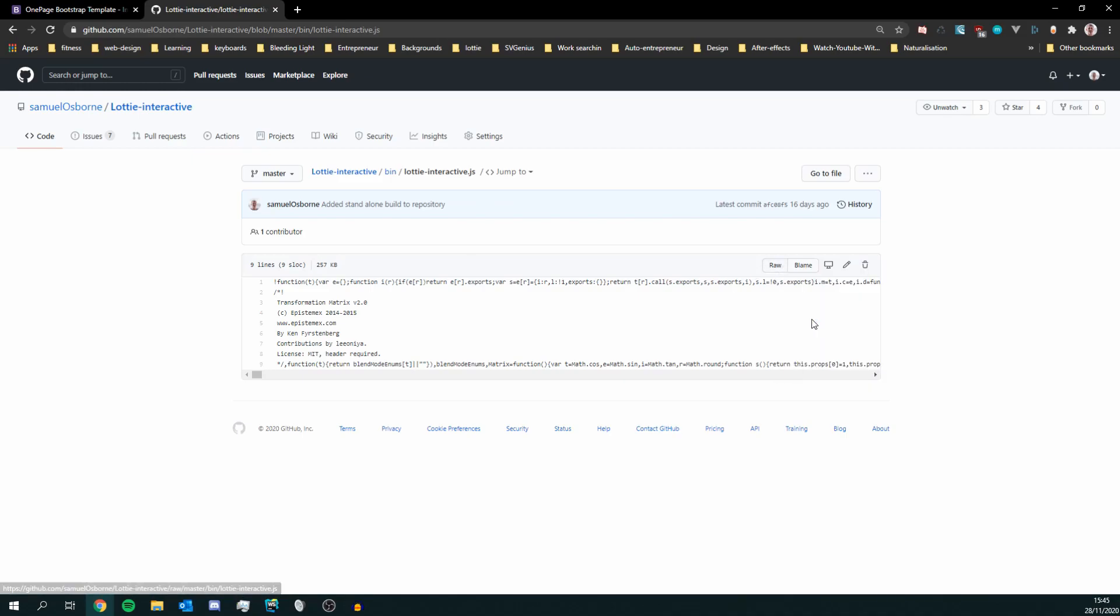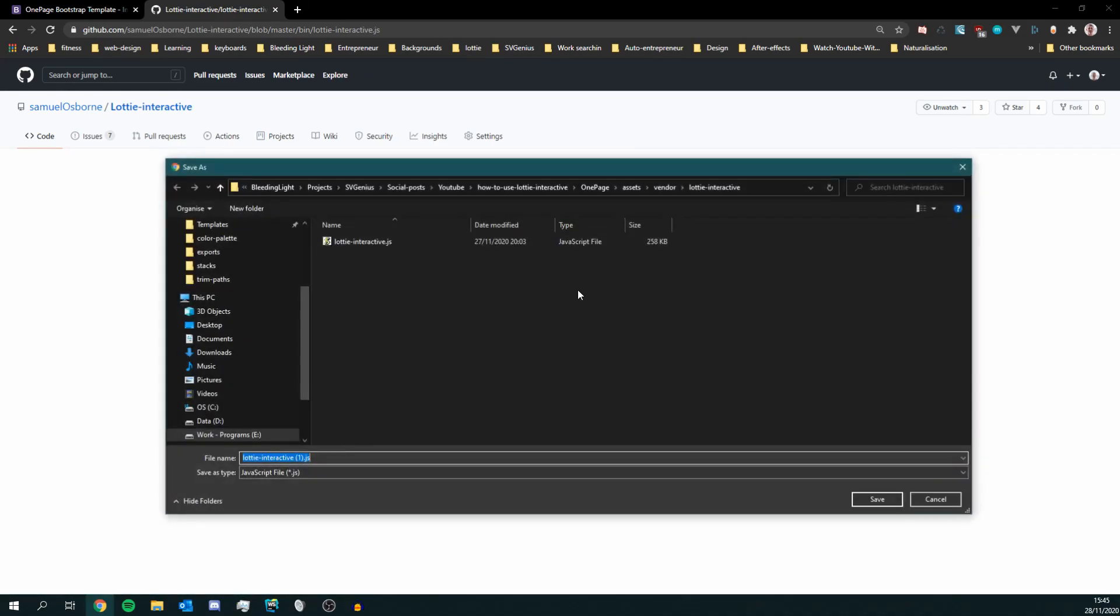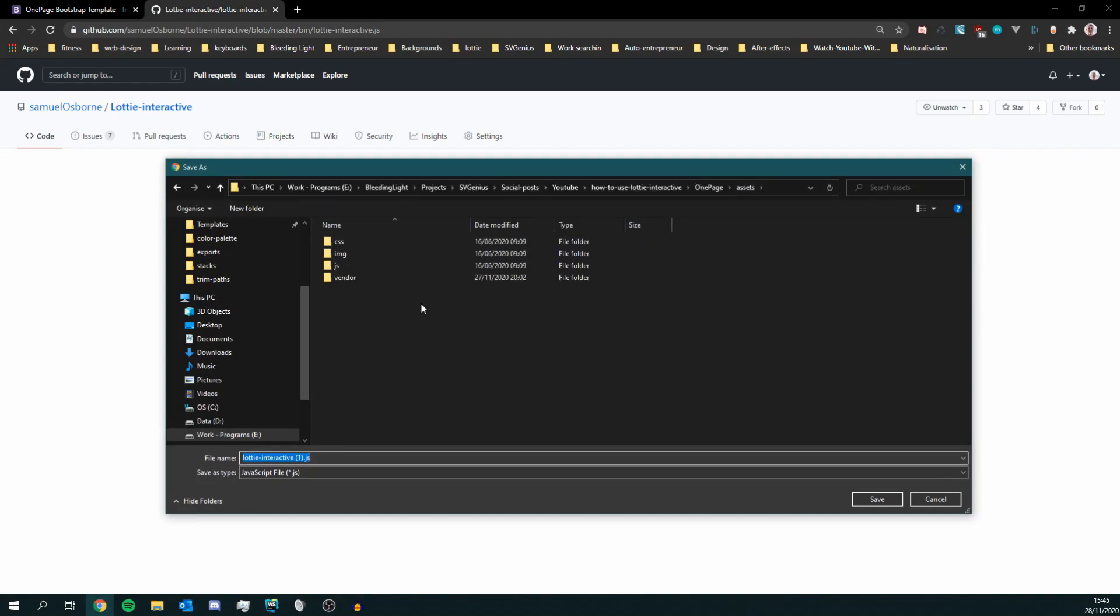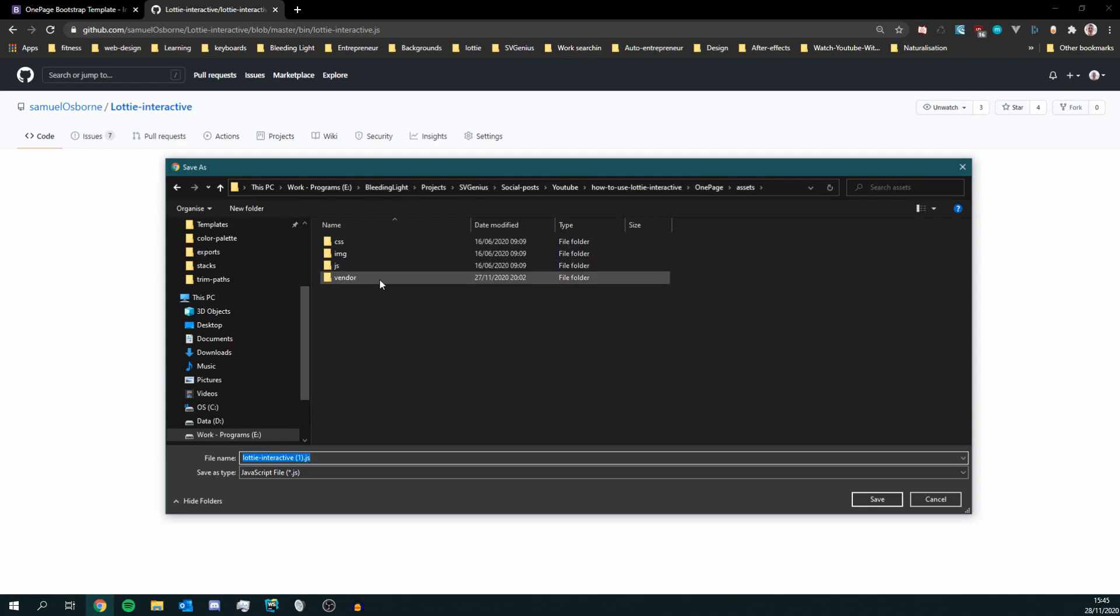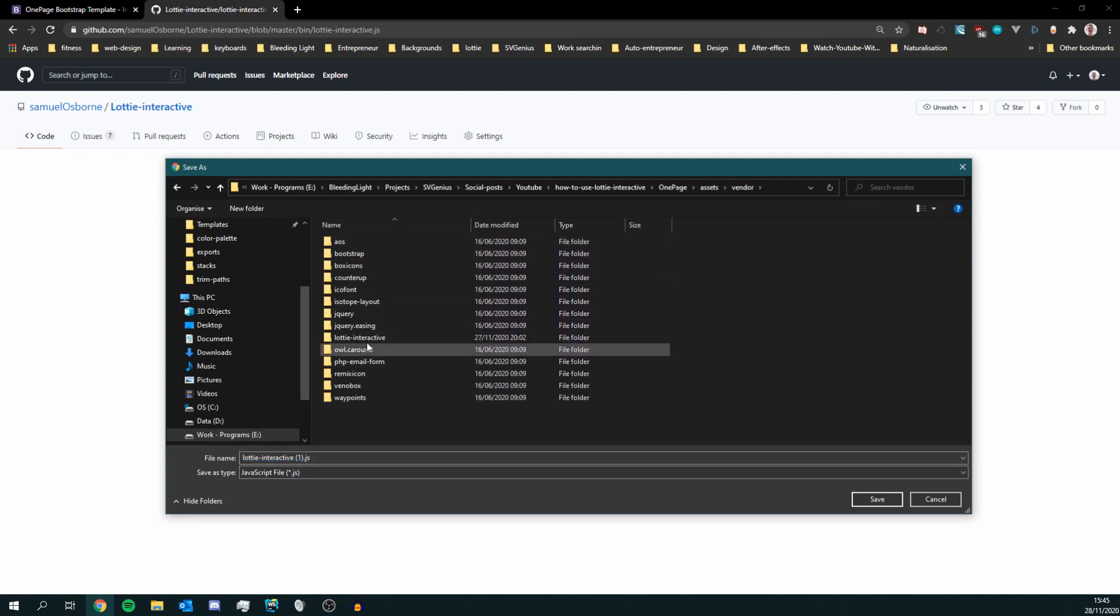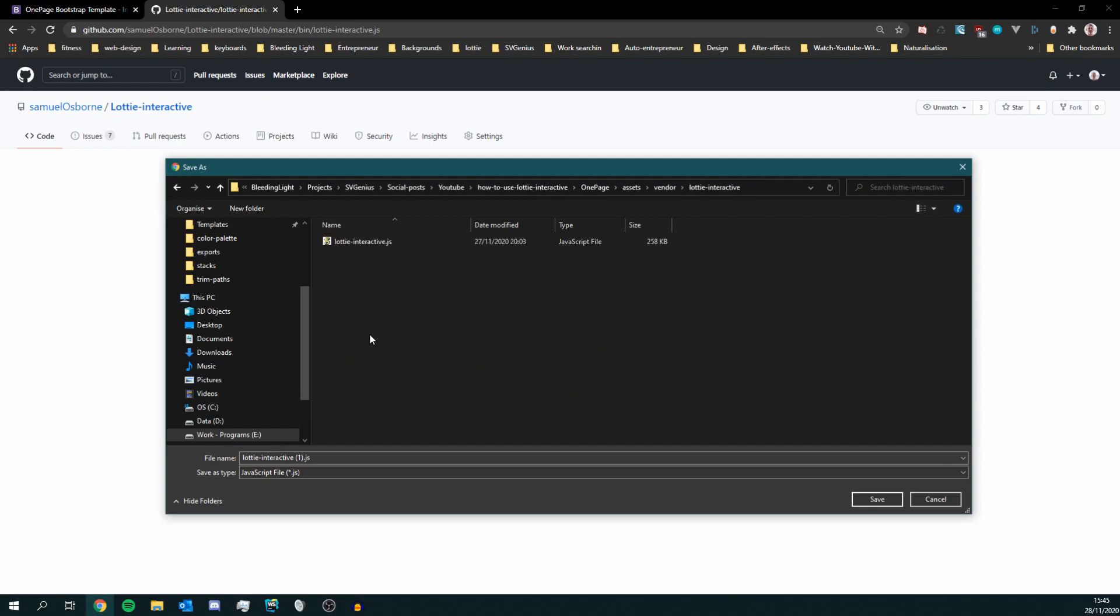So this needs to be in a file where you have your javascript for your website. So for me it's inside the vendor and I created a directory called Lottie Interactive and I've saved it there.